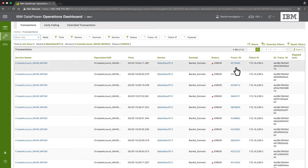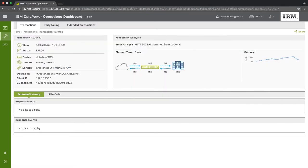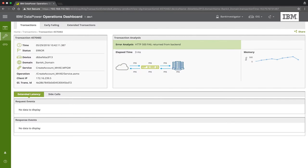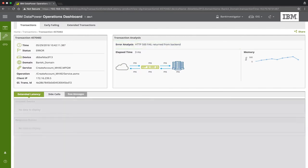If we select one of these transactions, we can see that only part of the information for this transaction is displayed. This is due to the limited access we've given this role for this user. So for example, on the left we can see all the general transaction information. We can also see the error analysis message. But we don't see the detailed Raw Messages column of the transaction logs, which usually appears at the bottom left of the screen.